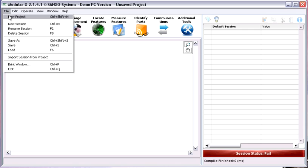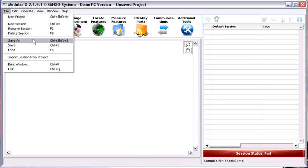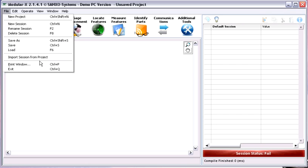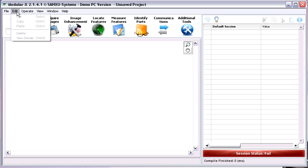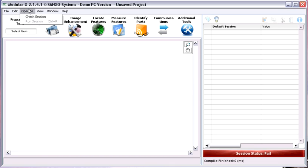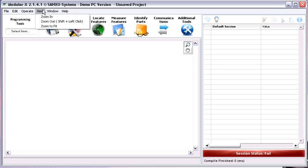We also have programming tools to make conditions and develop loops. The menus allow you to create a new project, new session, rename, delete your session, save your project, load your project, and import a session from another project. The edit menu lets you edit steps in the sequential tree, and the operate menu lets you check syntax and run your session — you can also do it by pressing Control+R. The view menu has zoom in, zoom out, and zoom fit options.